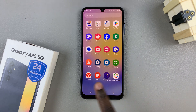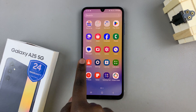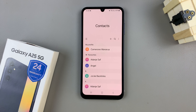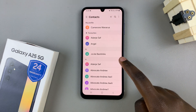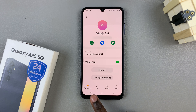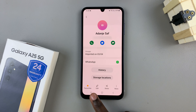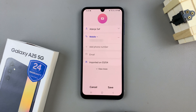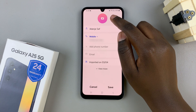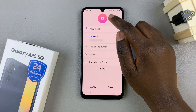First, open the contacts app, then select a contact. Once you've selected the contact, tap on the edit button, then tap on the camera icon at the top.